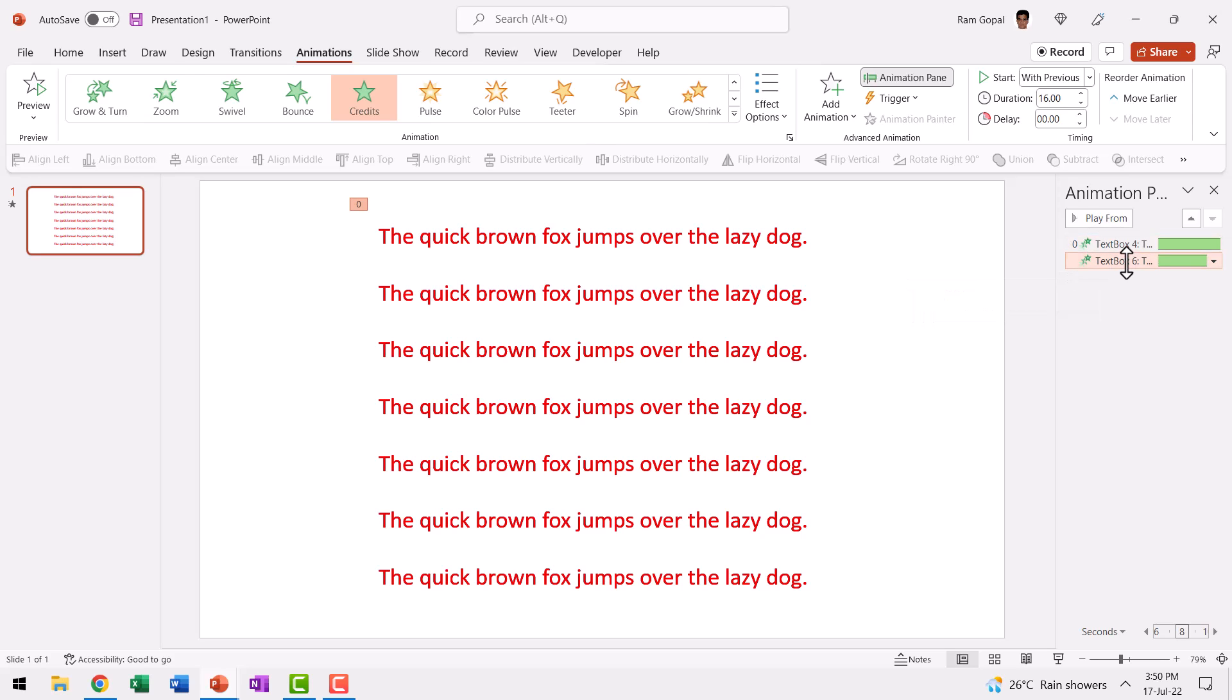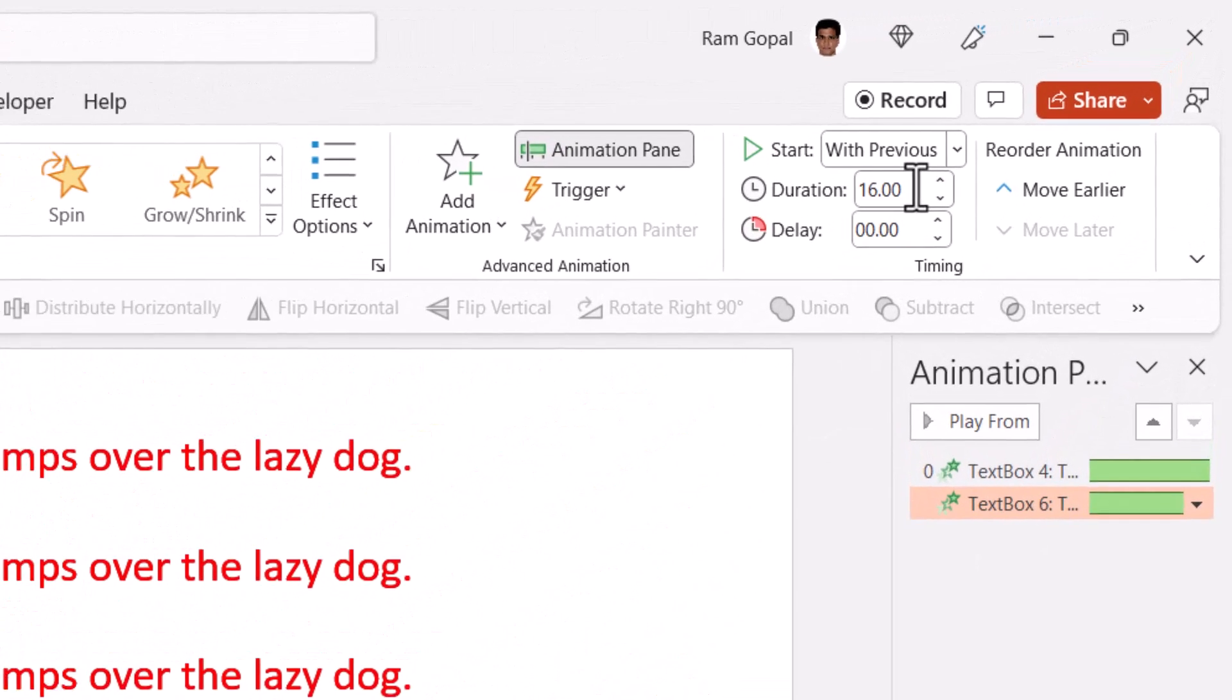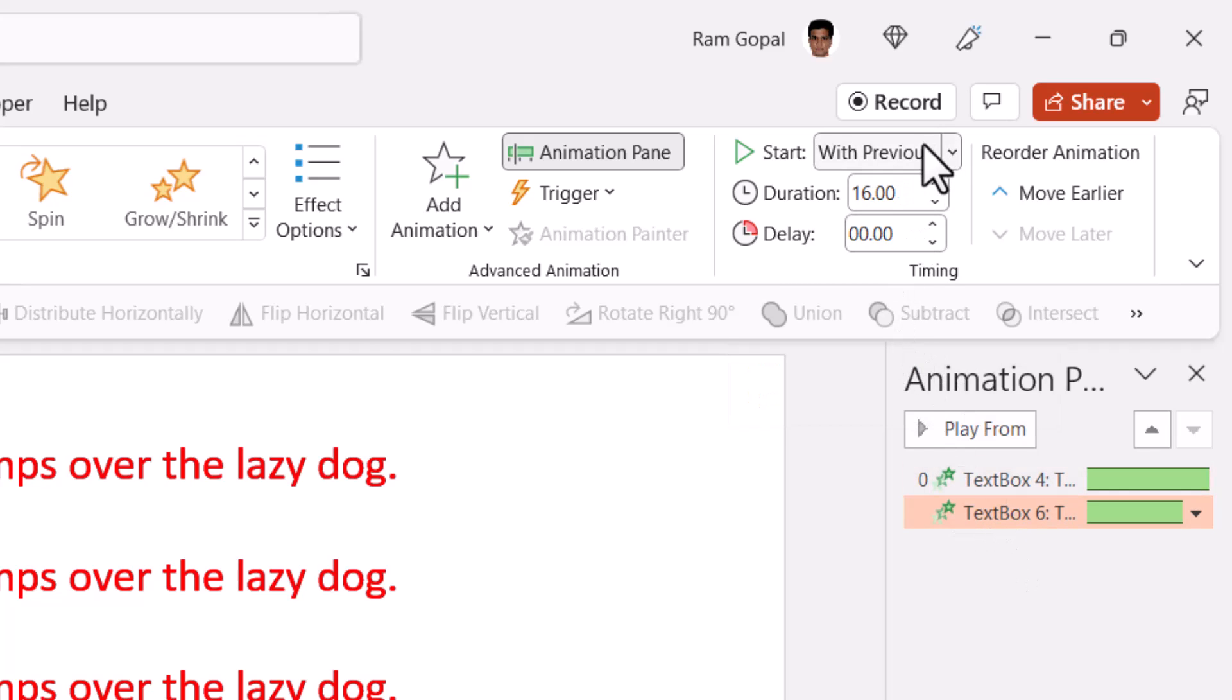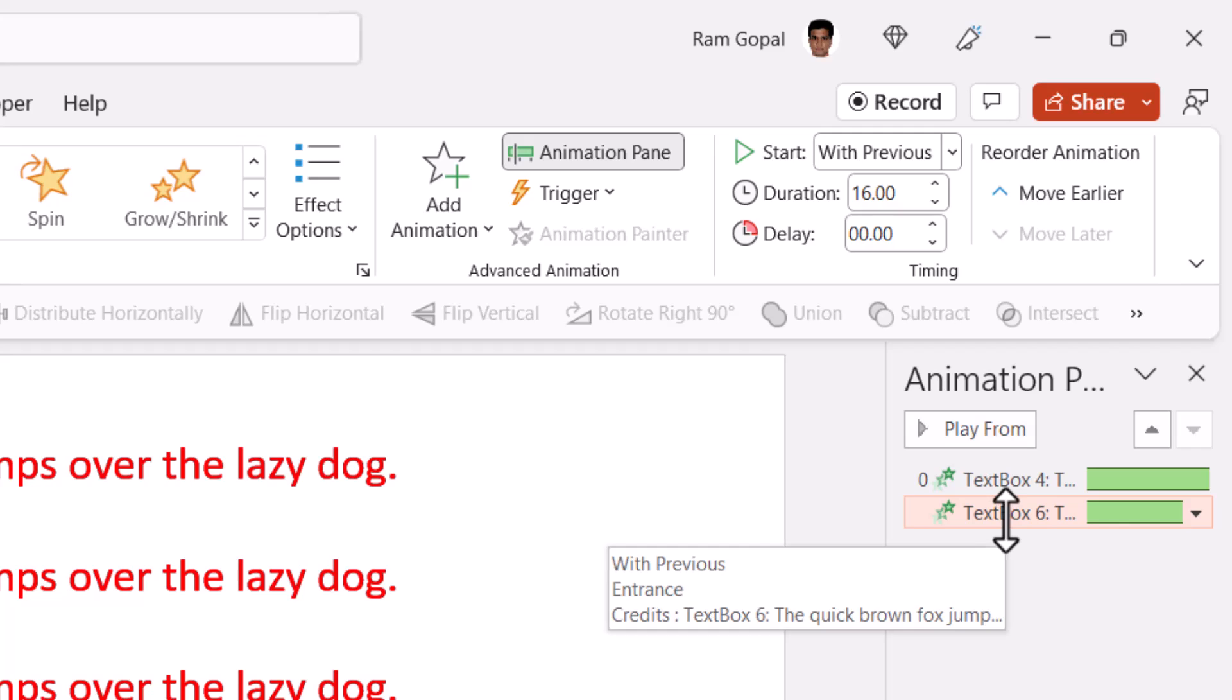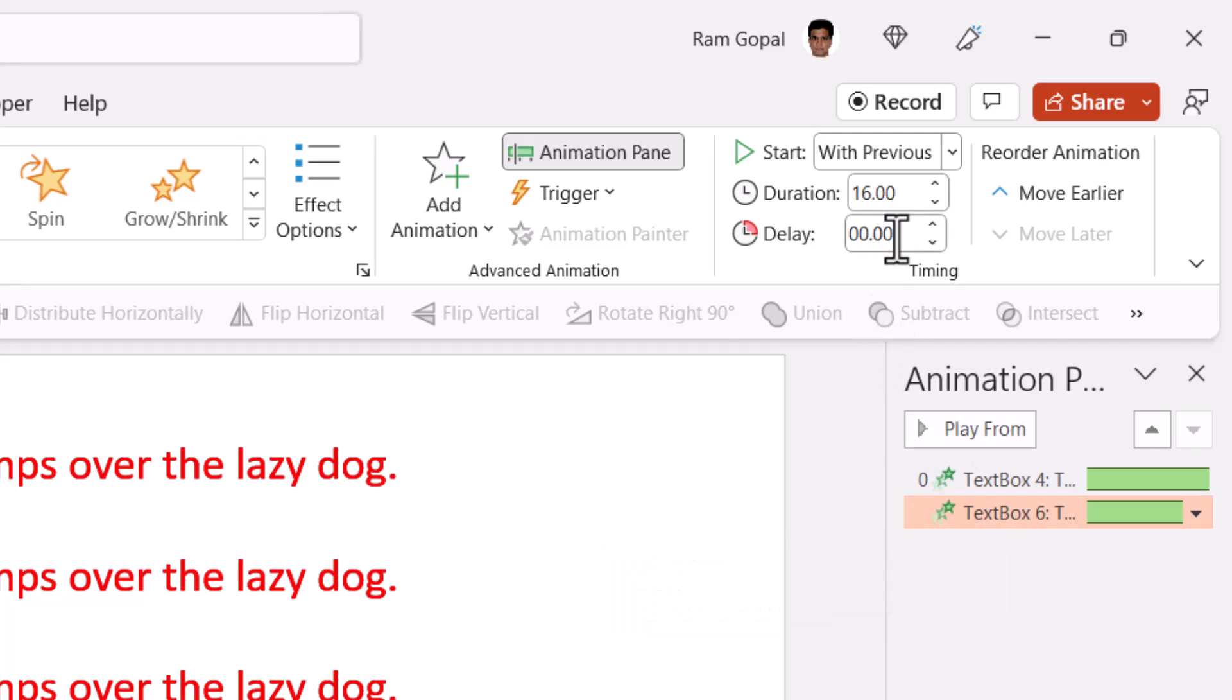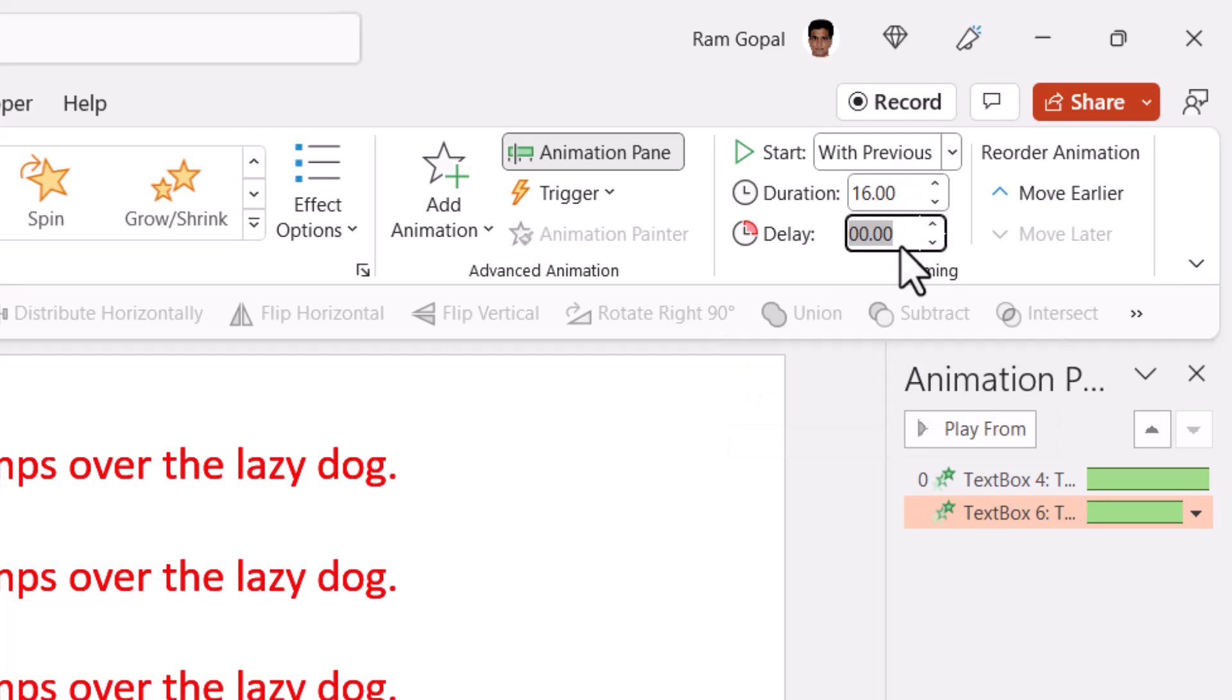So now we have two animation events. Both of them have credit entrance animation with a duration of 16 seconds and they both happen with previous. The only change we are going to do is to go to the second animation event and add a delay of exactly half the duration. Since the duration is 16 seconds here, the delay needs to be 8 seconds and you hit enter.